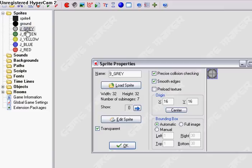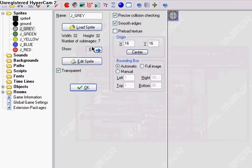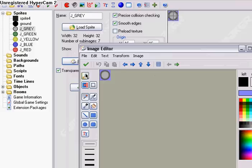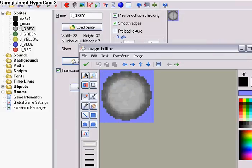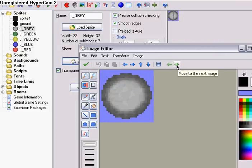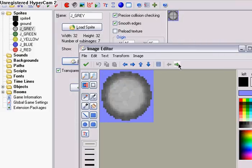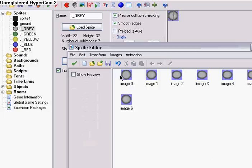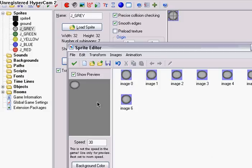First we're going to need the GooBalls, or Jelly, anything you want — you want it as a sprite. This is mine right here. And you're going to want a tad animation of it being squished, and then growing back.